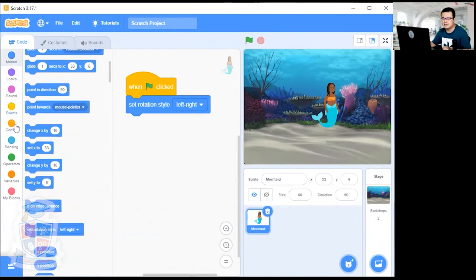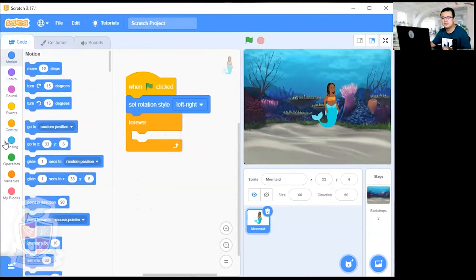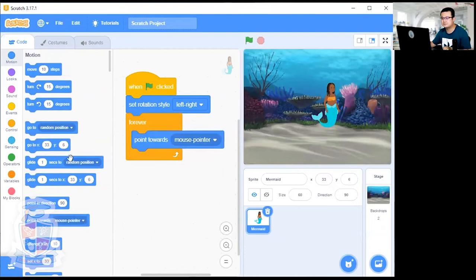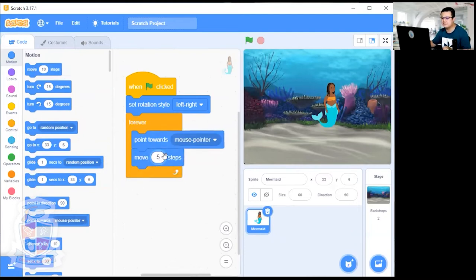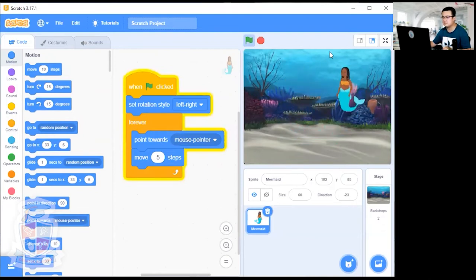Then we create a forever loop. Inside it, add 'Point Towards Mouse Pointer' and then 'Move 5 Steps'. After you have all these blocks ready, click on the green flag to see your mermaid moving towards your pointer.